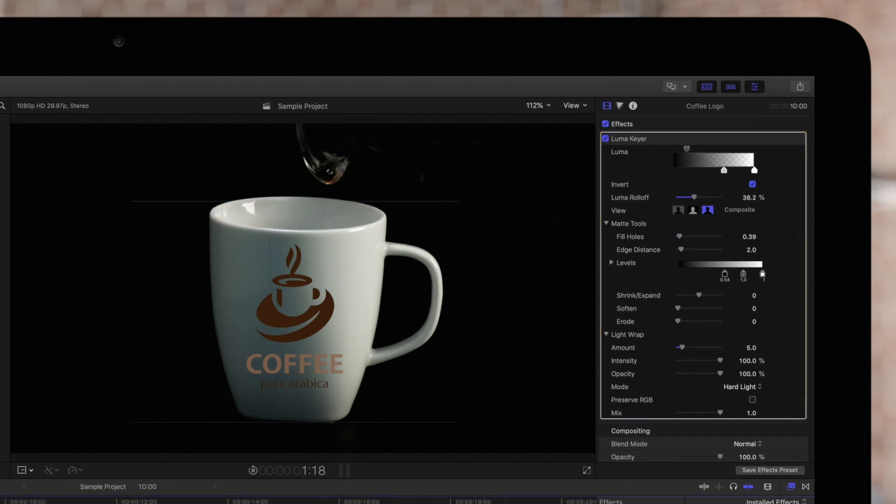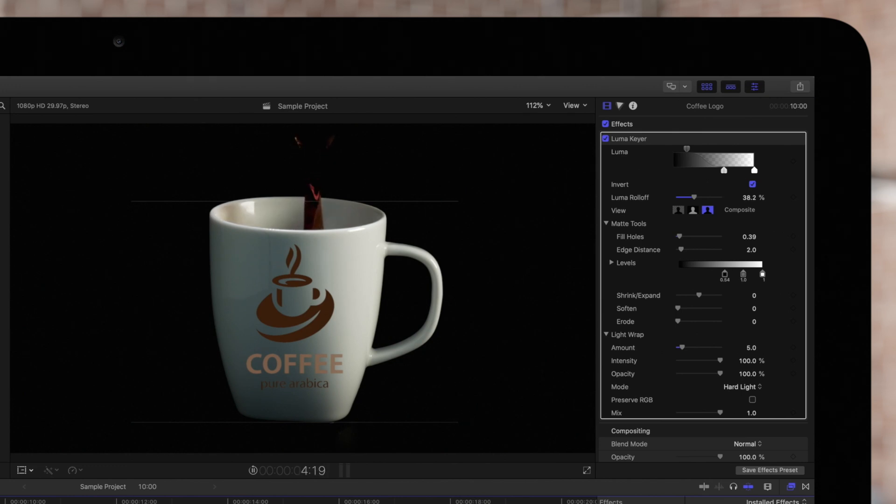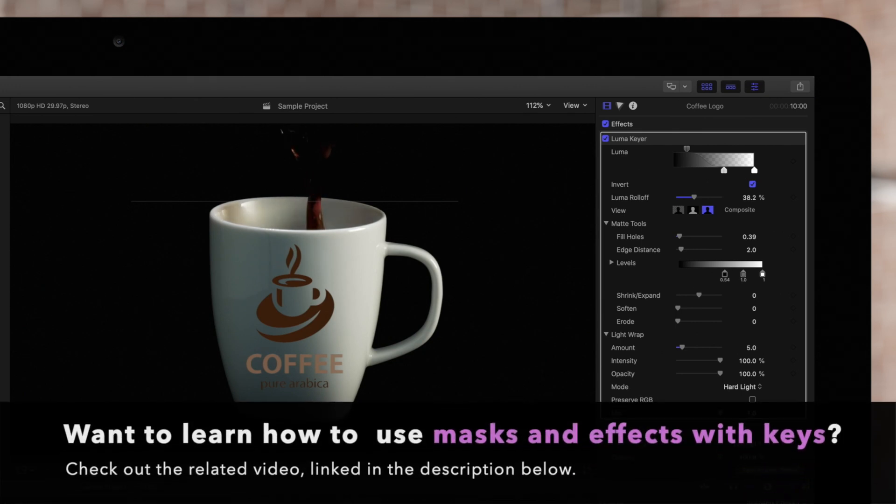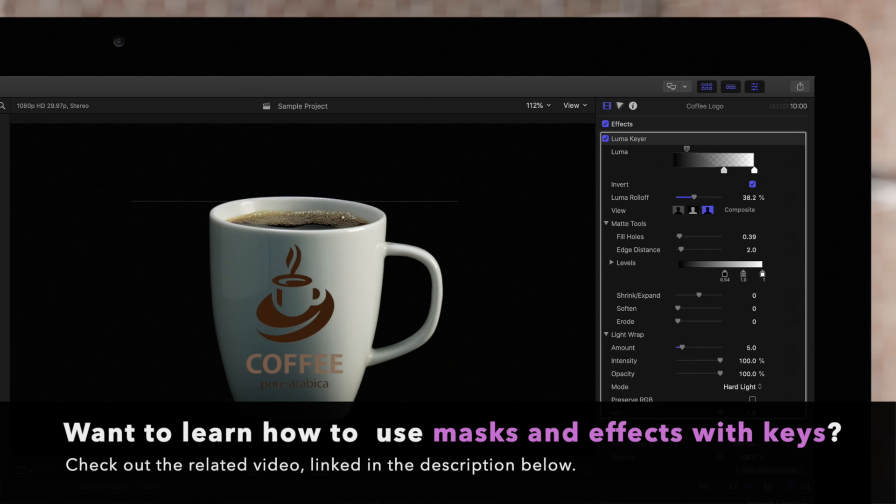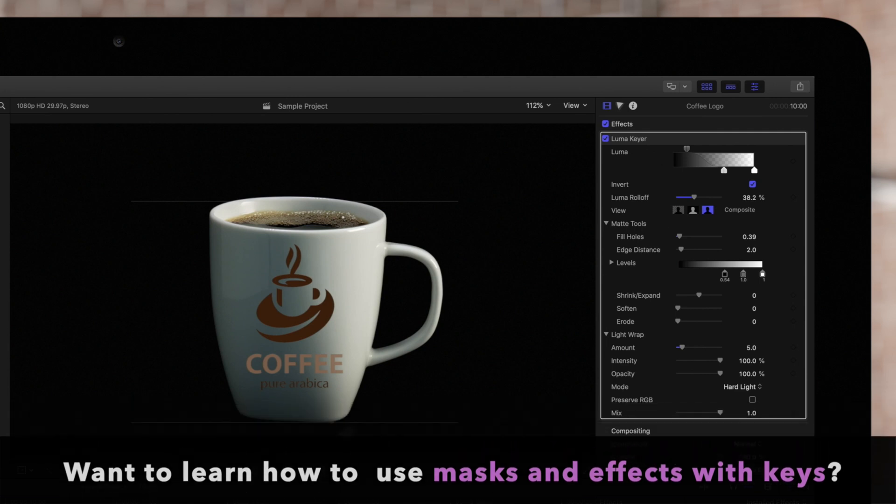Our key is nearly finished, but stay tuned for our video about using masks with keys, where you will see the finalized results.